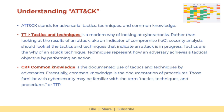ATT&CK stands for adversarial tactics, techniques, and common knowledge. The double T — that is tactics and techniques — is a modern way of looking at cyber attacks. Rather than looking at the results of an attack, also known as an indicator of compromise, security analysts should look at the tactics and techniques that indicate an attack is in progress. Tactics are the 'why' of an attack technique. Techniques represent how an adversary achieves a tactical objective by performing an action. The letters C and K stand for common knowledge, that is the documented use of tactics and techniques by adversaries. Essentially, common knowledge is the documentation of procedures. Those familiar with cybersecurity may know the term tactics, techniques, and procedures, or TTP.